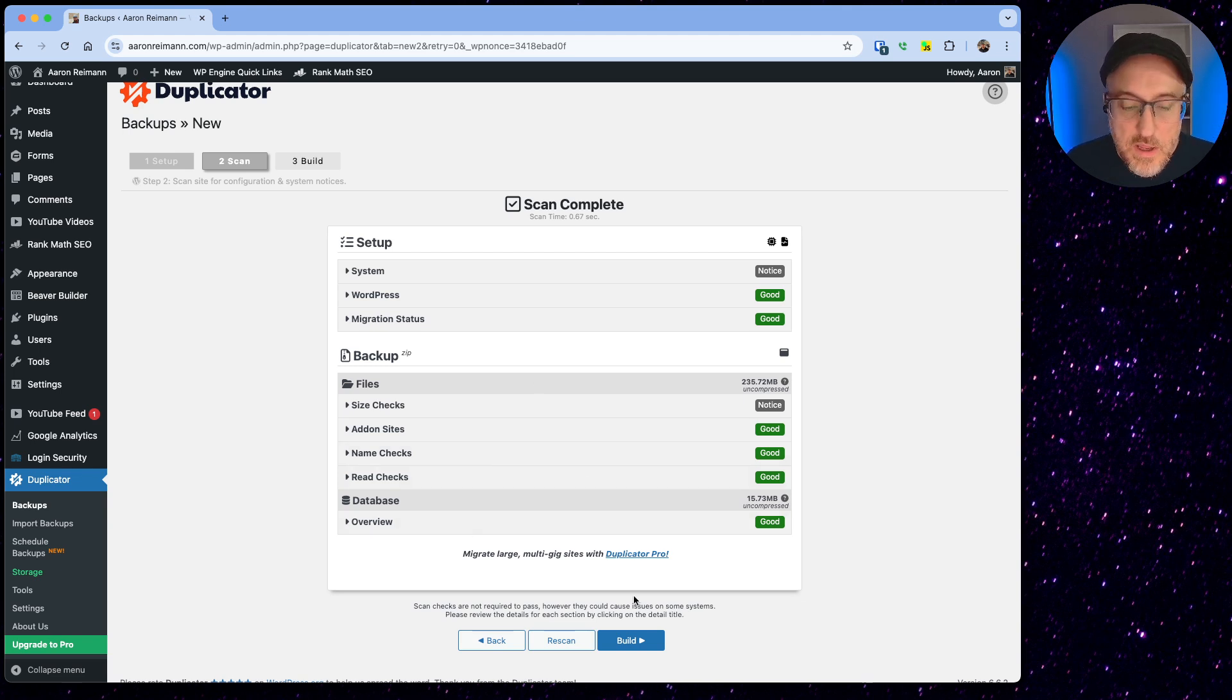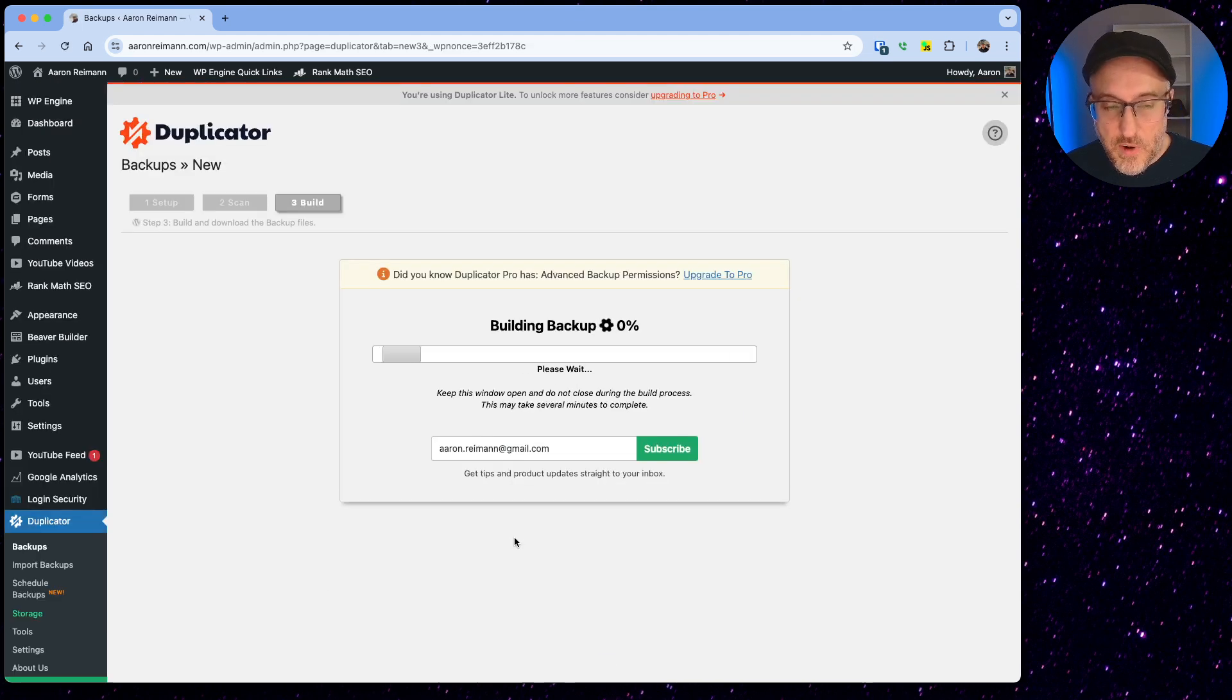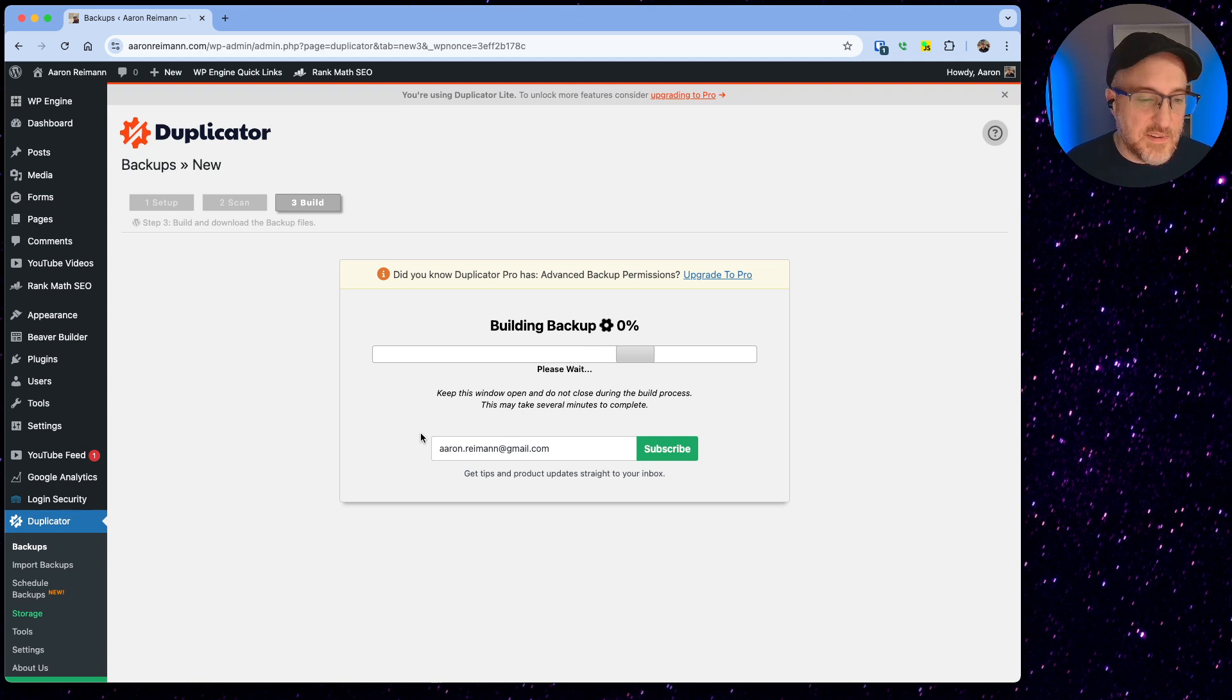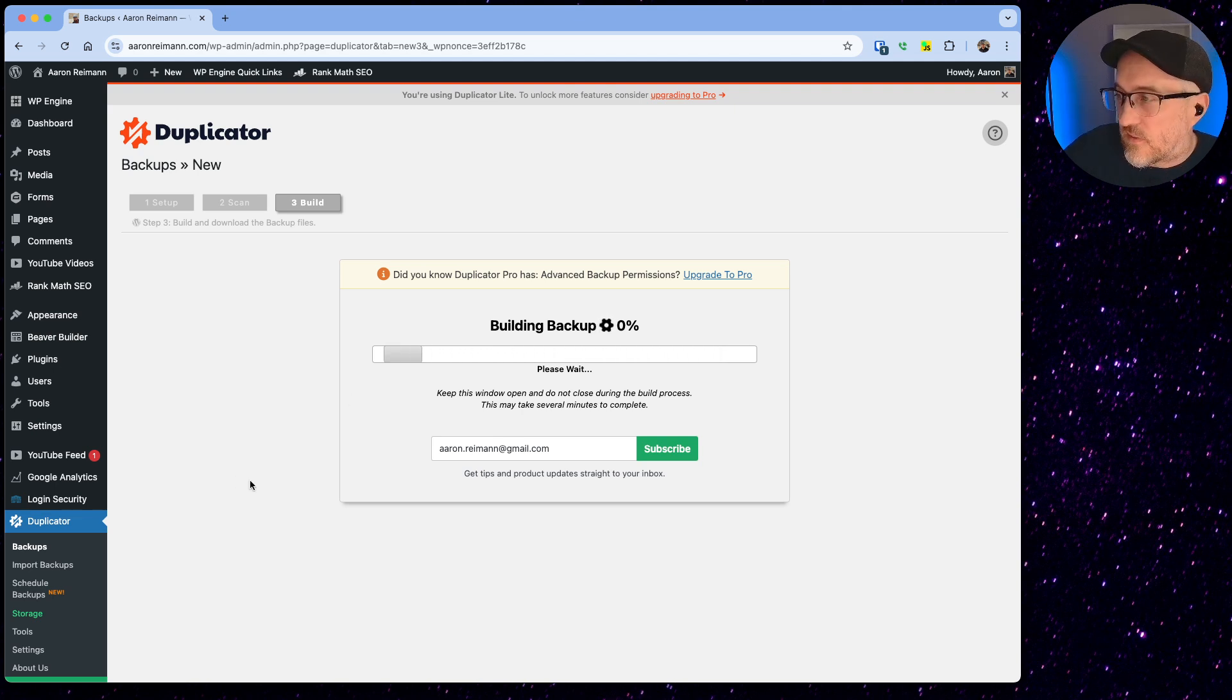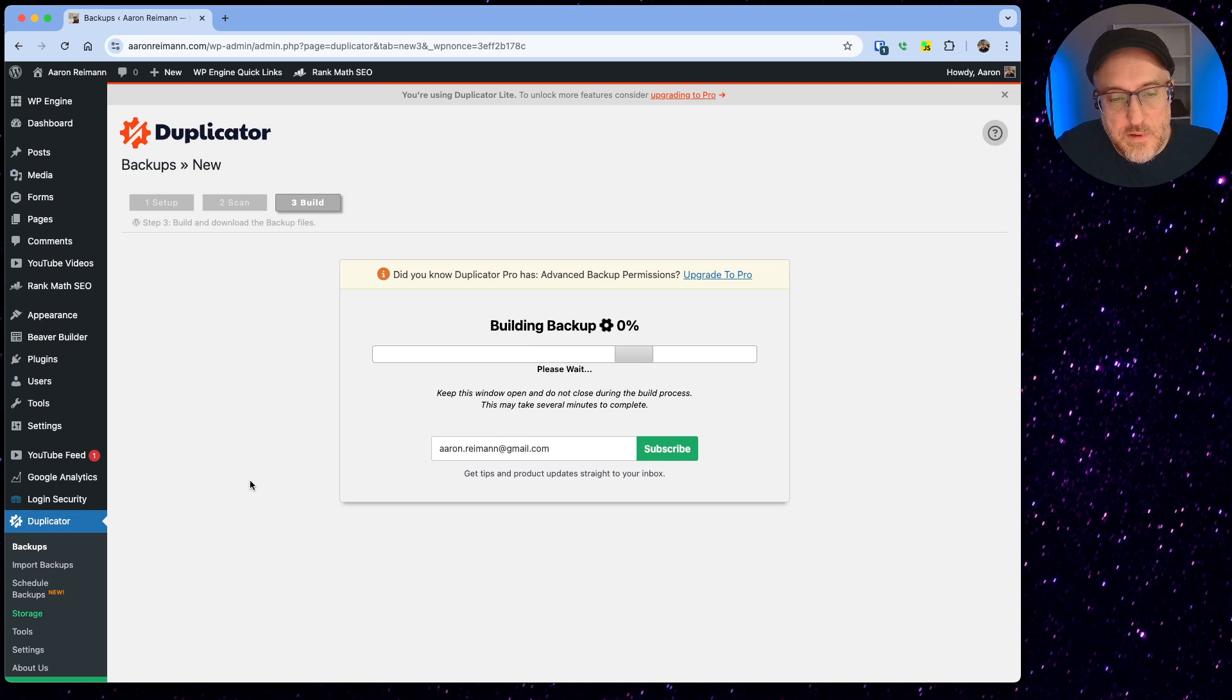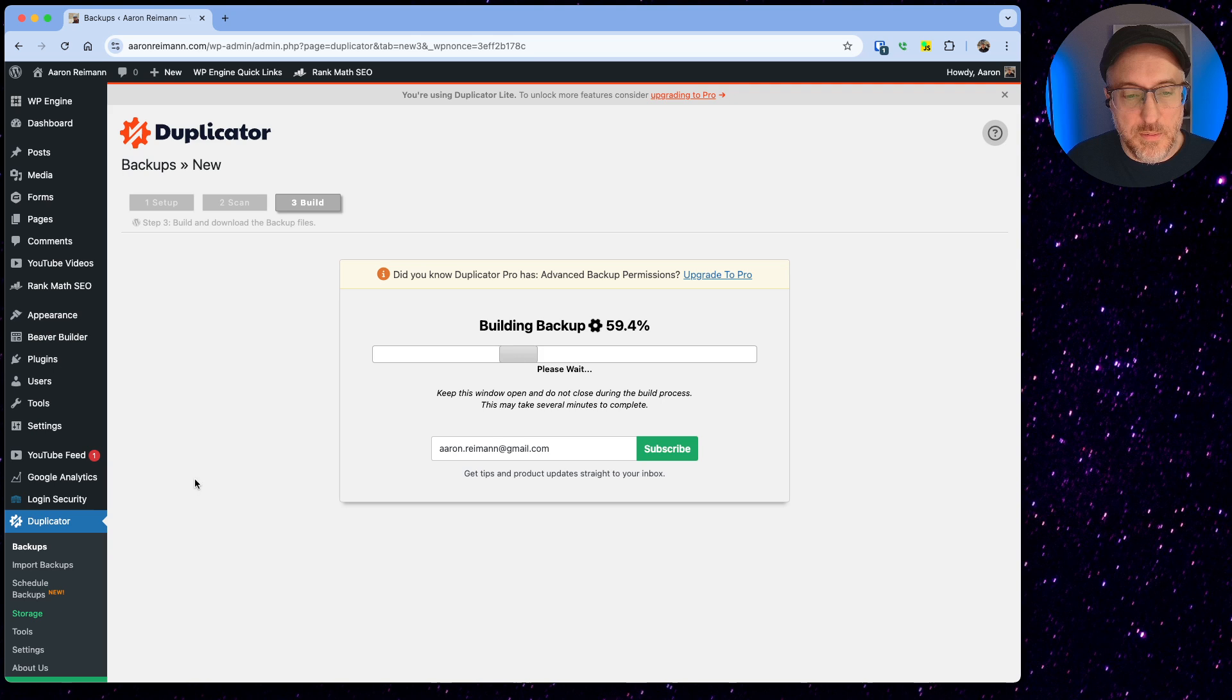If this works and you get all these greens you're probably good and you hit this build button and it probably will take about 60 seconds or so to do a backup. I'm just going to sit here and twiddle my thumbs. Yeah, see it went from zero to 59 percent so this is going to be done in one second.